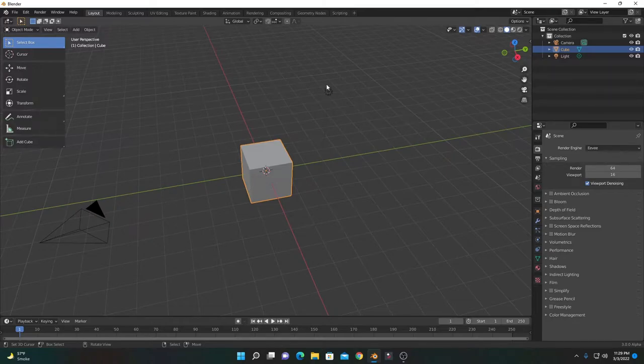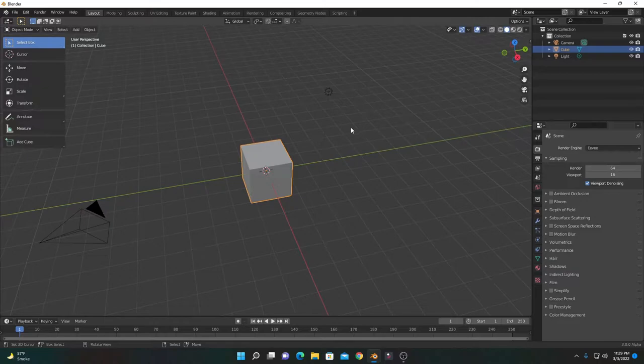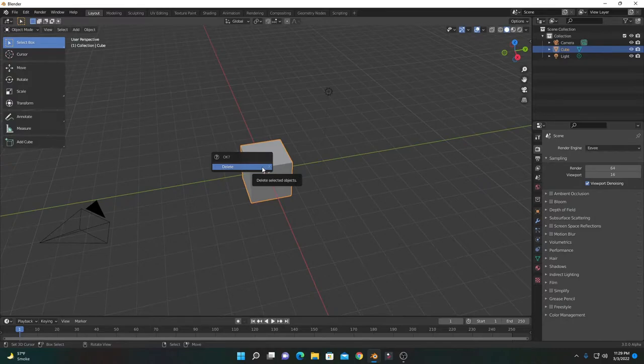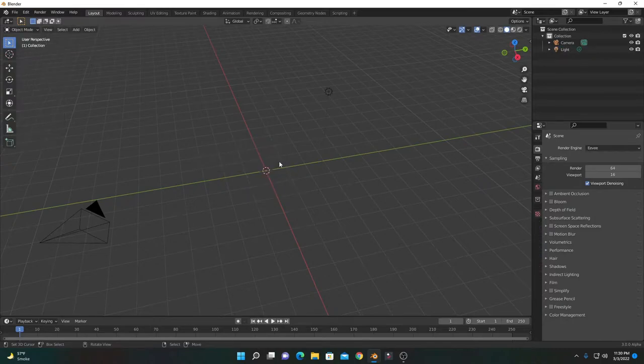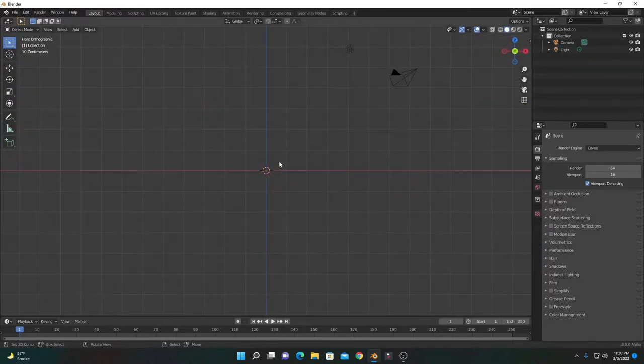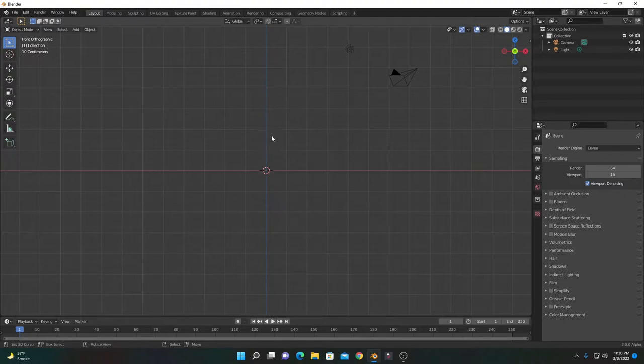Without wasting any time, let's get started. First, we'll delete this default cube because it has different transform properties. To go to front view, press 1 on the numpad so it aligns along the z-axis and x-axis.